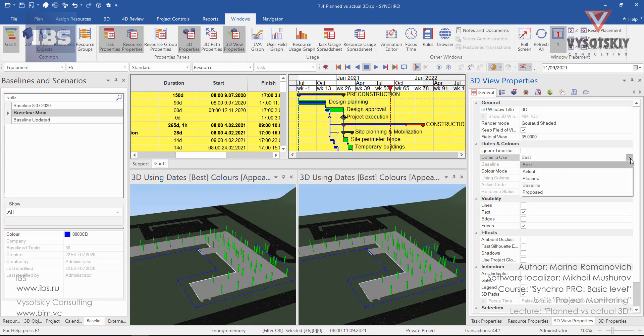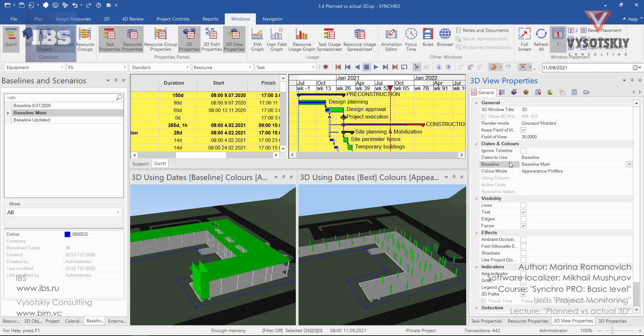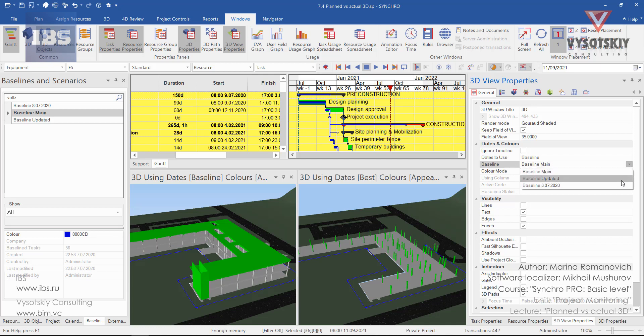We have dates to use. Let's change it from best to baseline. The baseline becomes active so we can select from here what baseline to use. I'll be using the main.